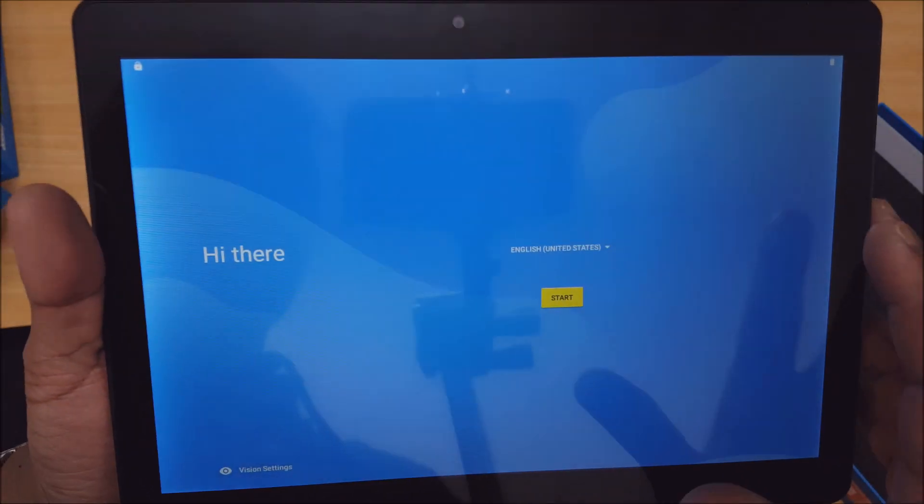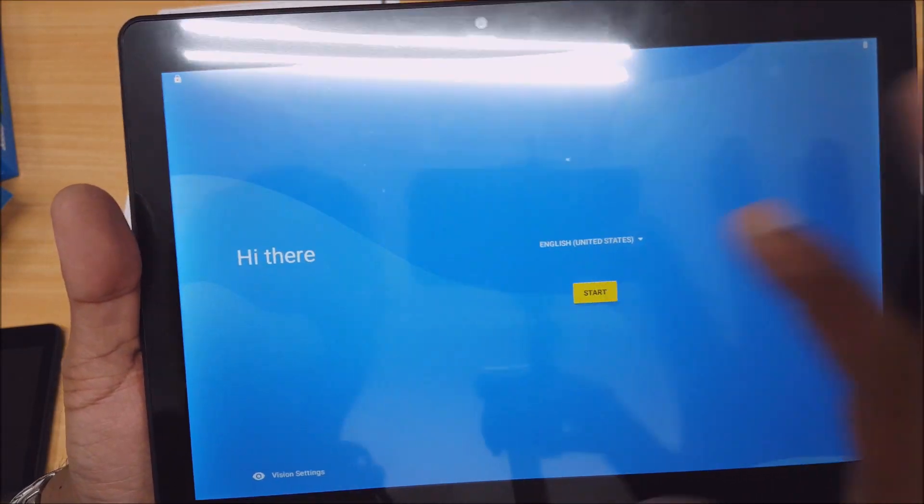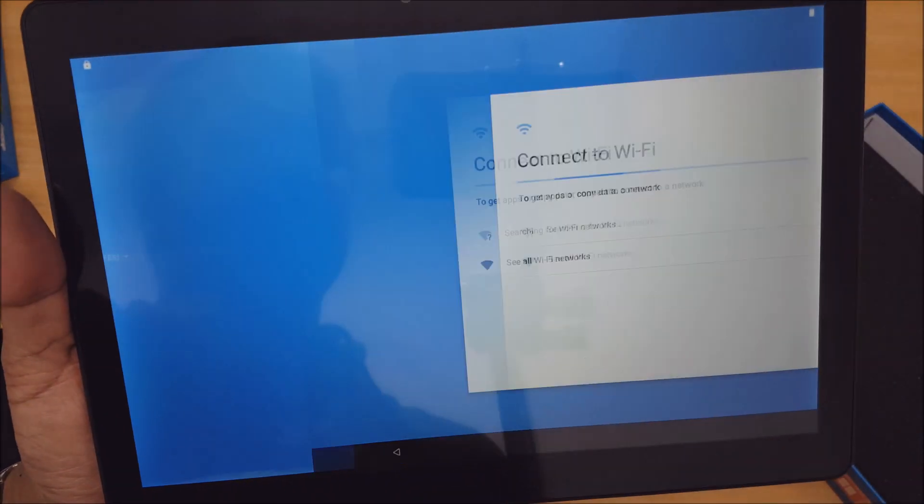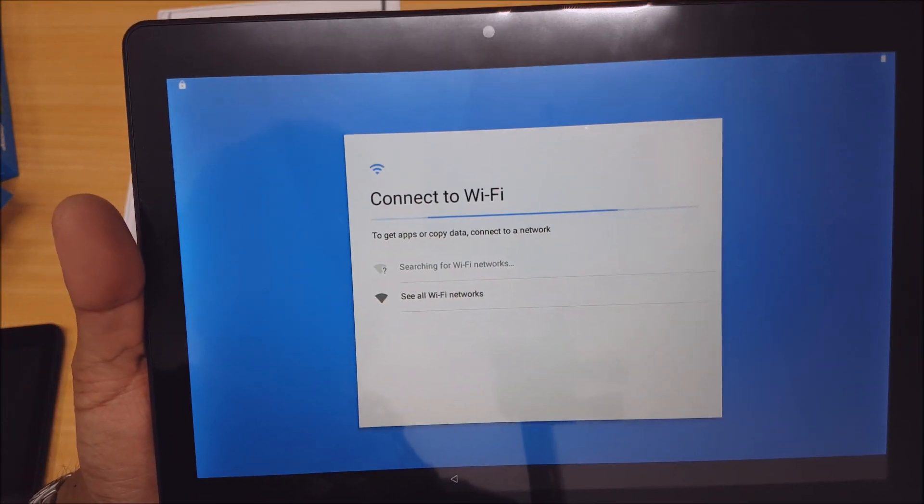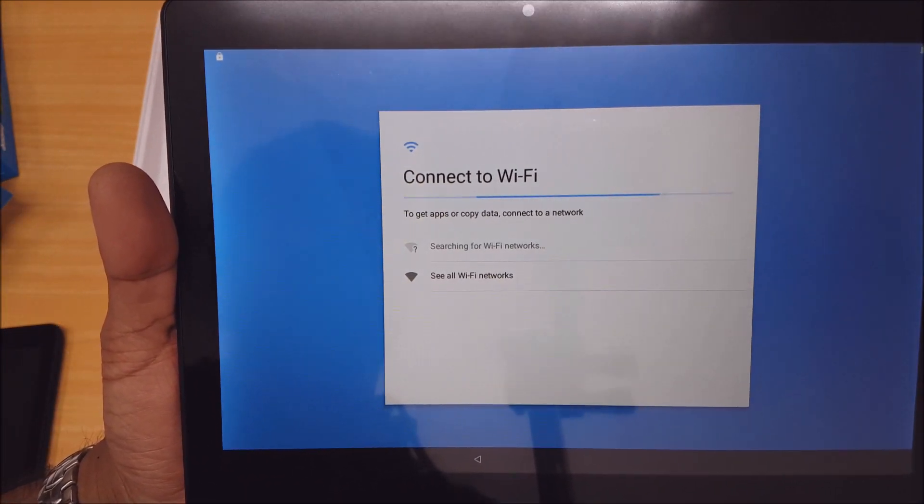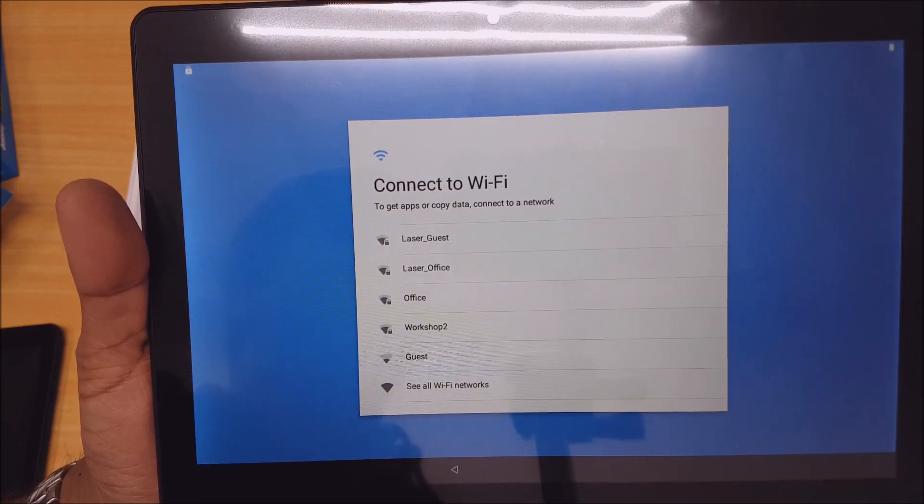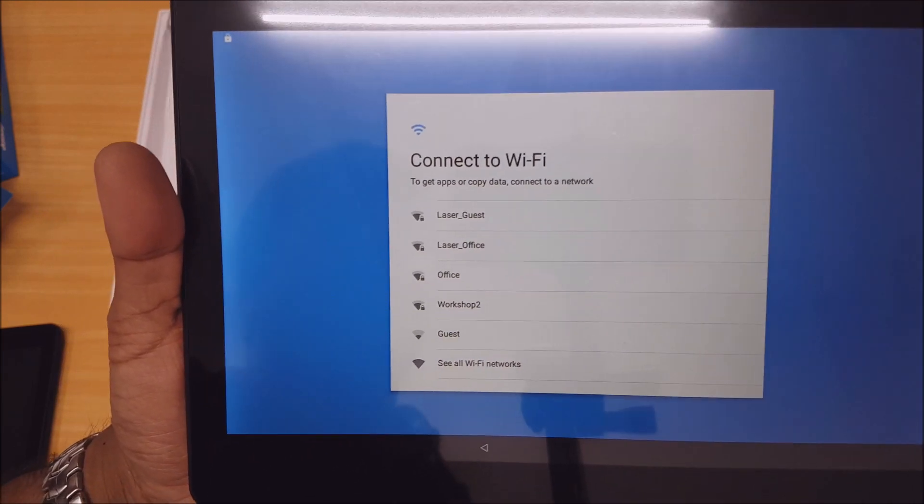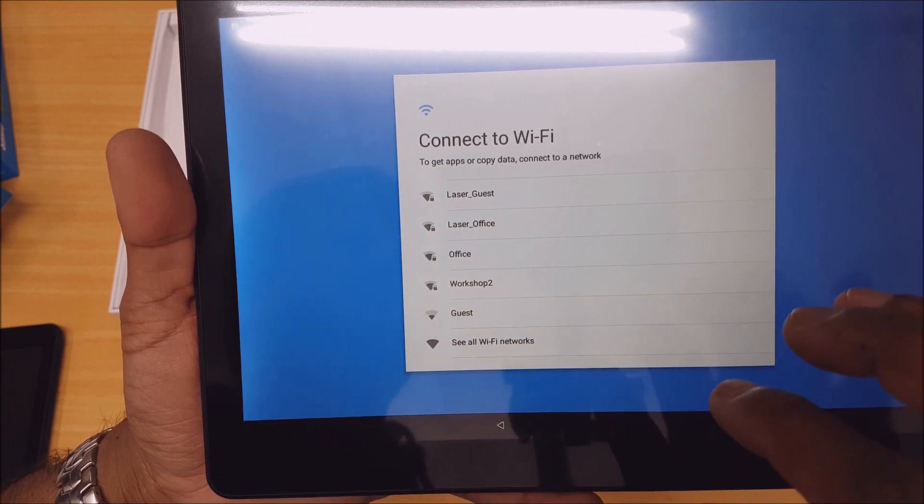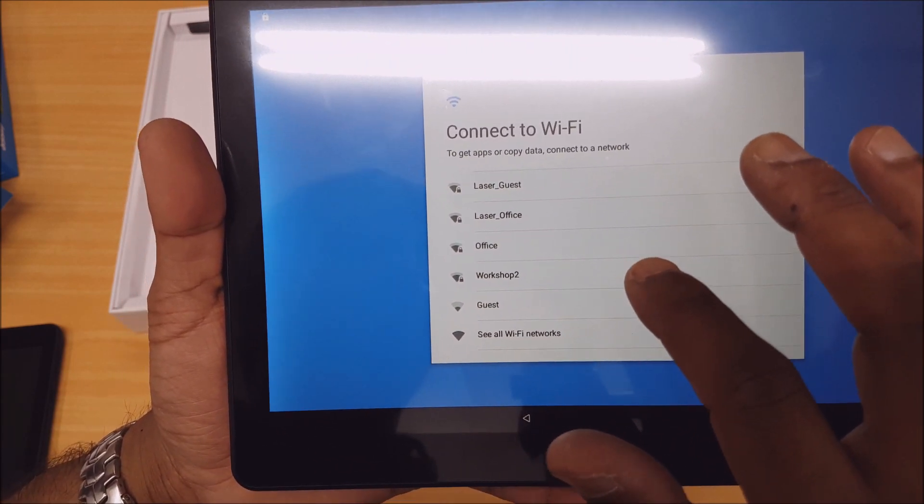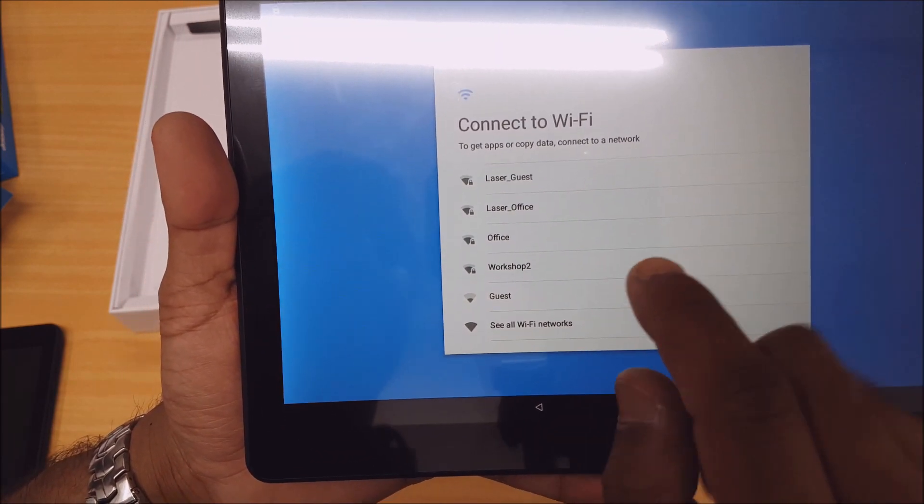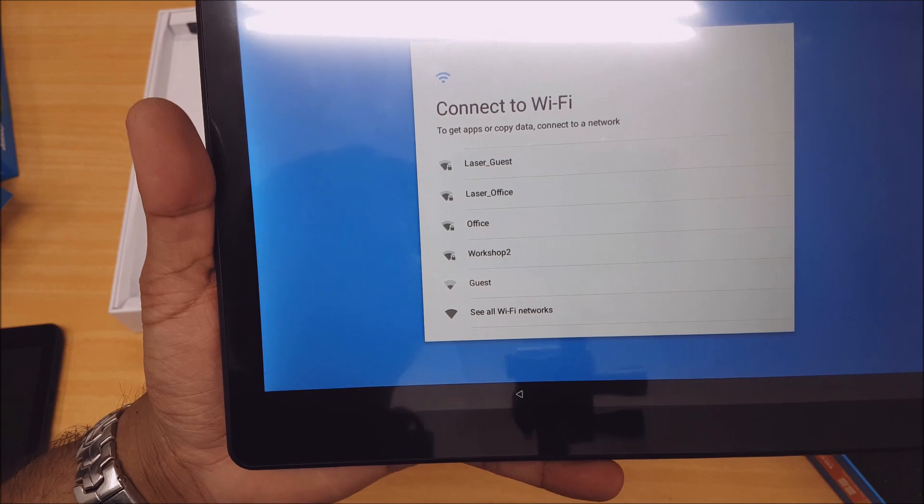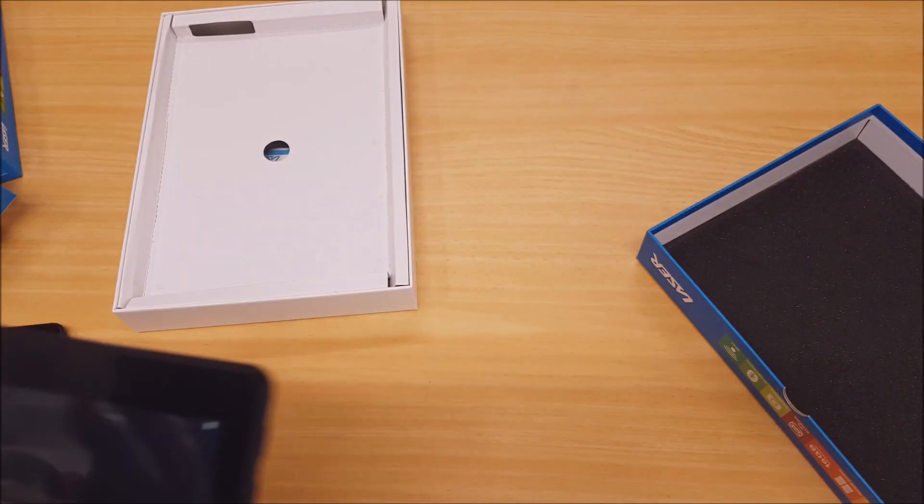We'll do a first time setup here and I'll show you some tricks and tips. So start. A lot of these options you'll get at this first time setup, I recommend you do them now because if you want to do them later you'll probably have to go digging around in the settings menu and they can be quite hard to find sometimes. I'll just select my Wi-Fi and type in the password.